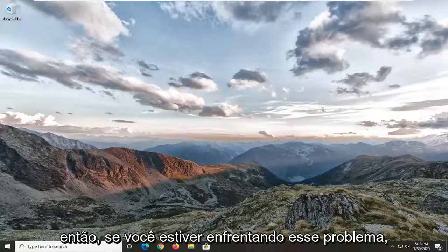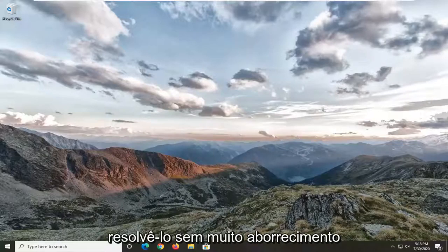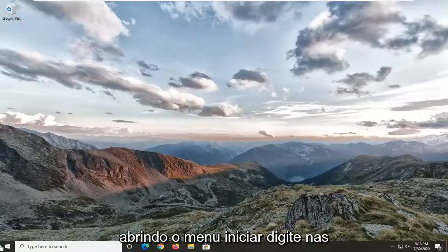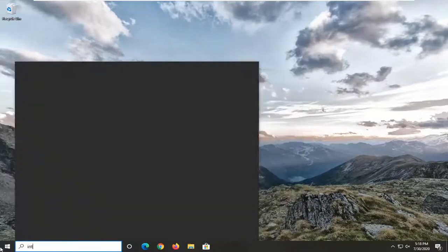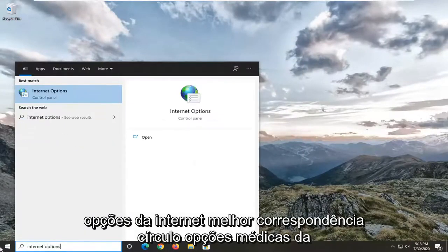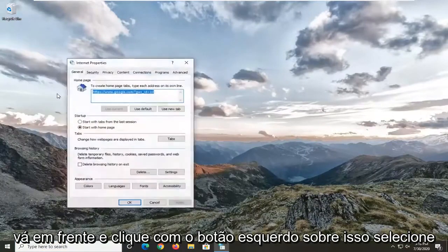If you're running into this issue I'm going to show you guys how to hopefully resolve it without too much of a hassle. We're going to jump right into it and start by opening up the Start menu, type in internet options, and the best match should come back to Internet Options — go ahead and left click on that.